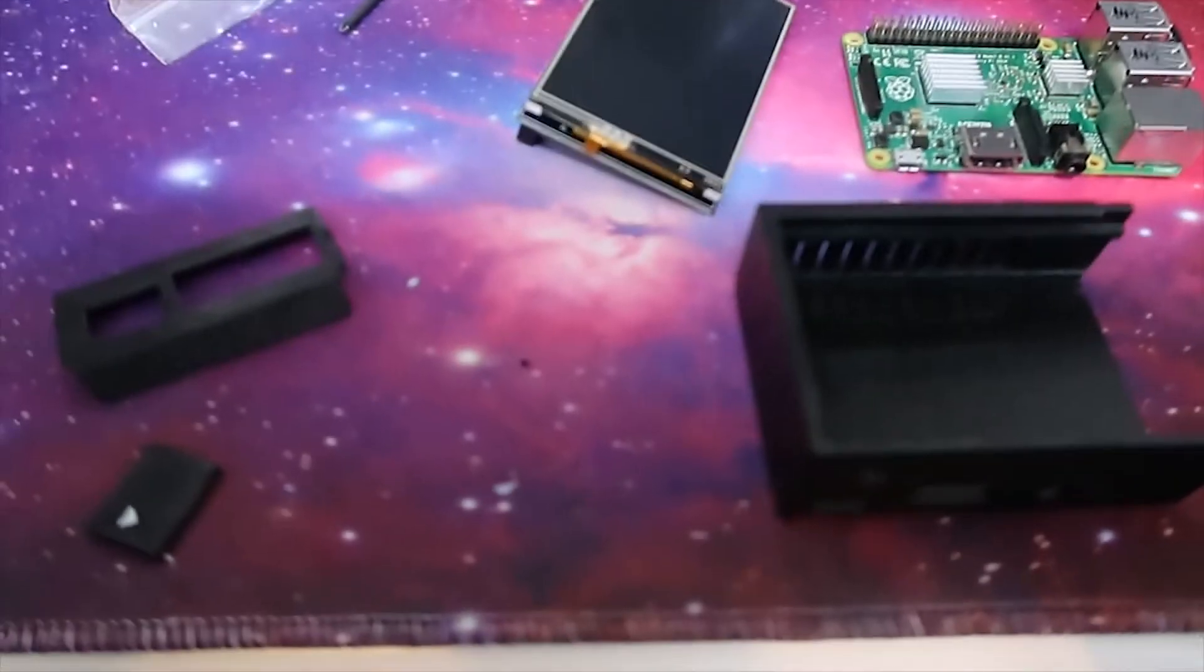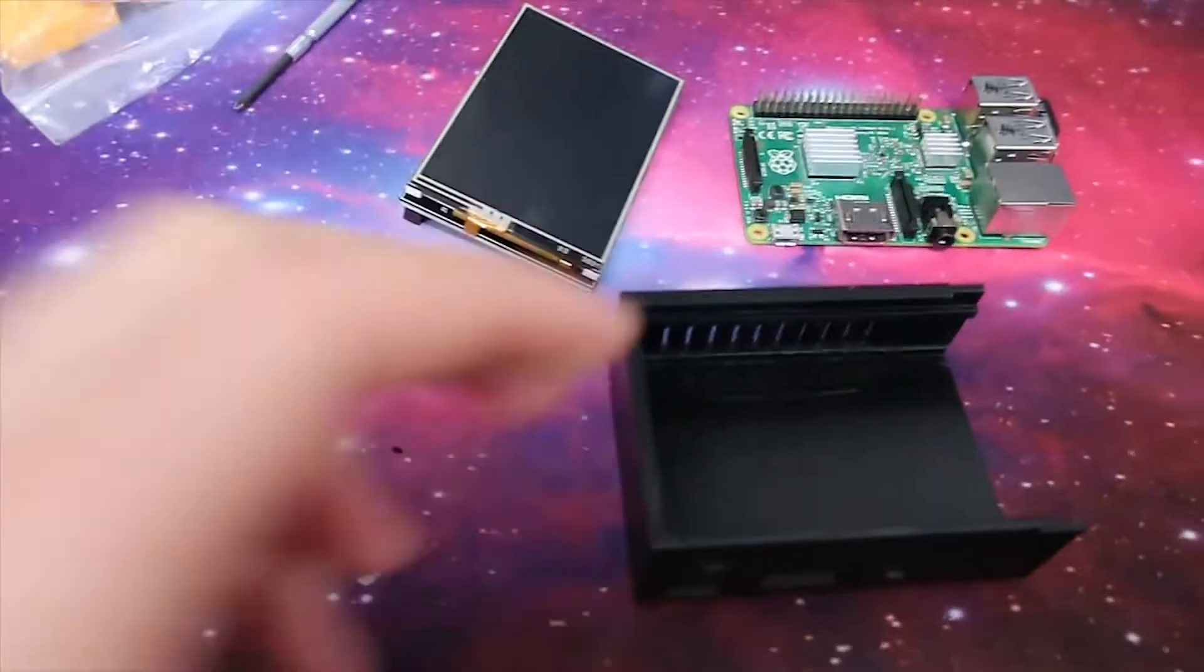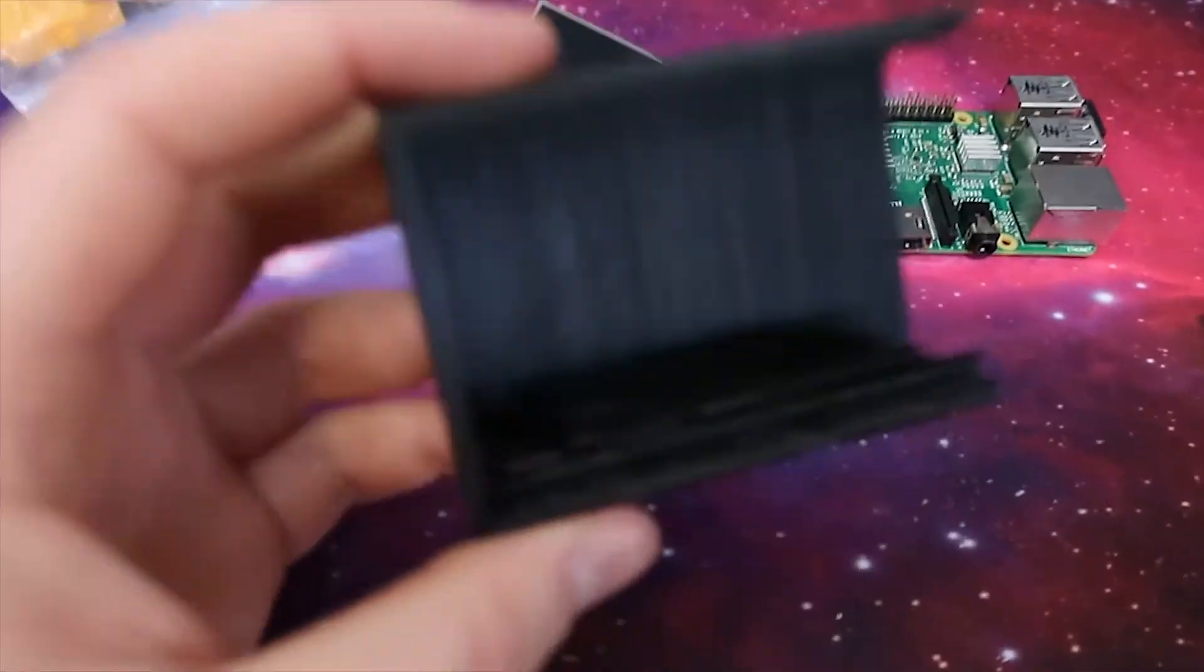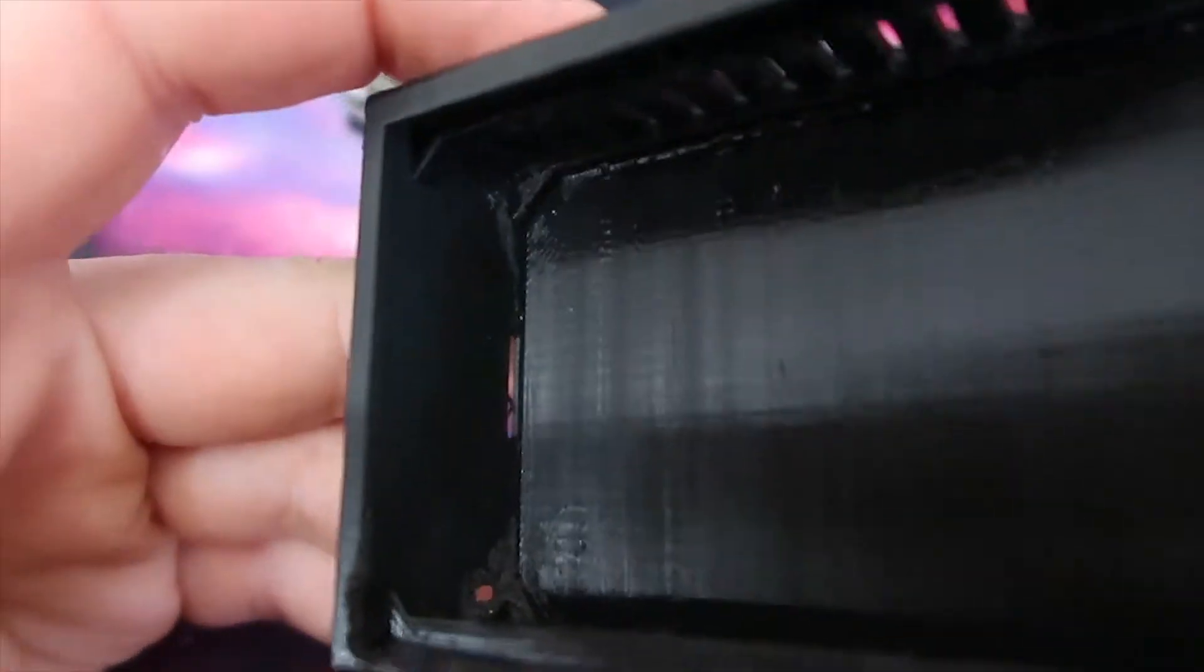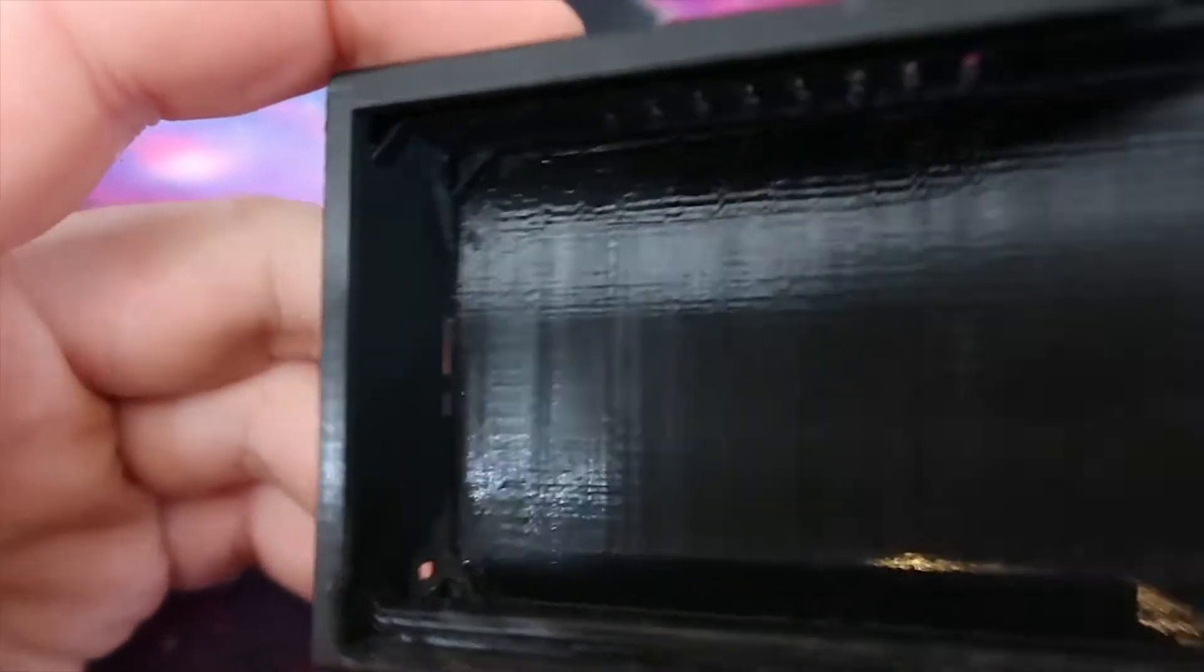But at the end of the day, for this screen, I actually had to modify and trim out the bottom of the case and also a couple pieces inside.